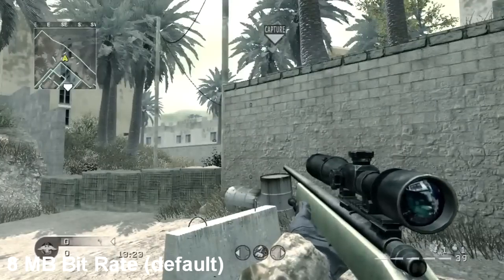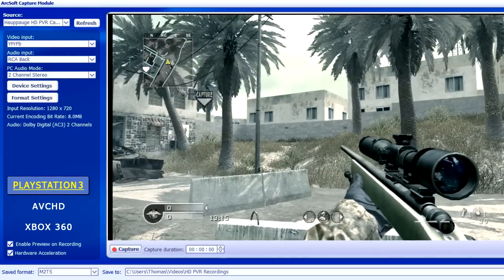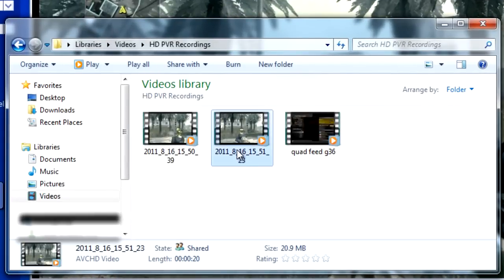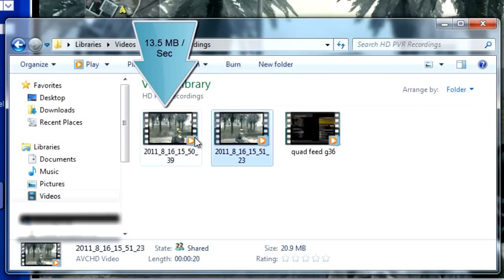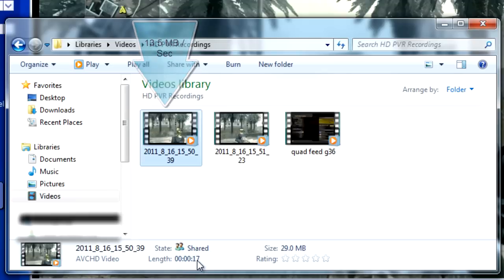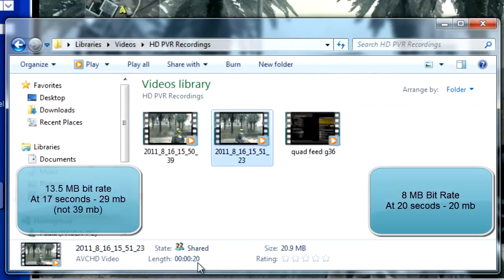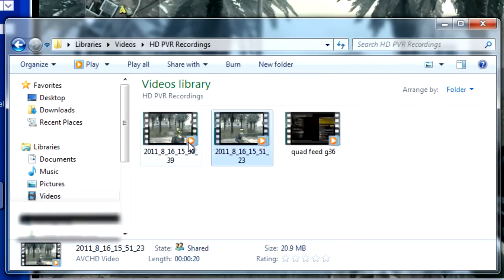Alright, there's my 18 second mark — I went a little bit over, about 20 seconds. So now I will go to videos. Let's see — this one is 20 seconds, so this is the 8 megabyte bitrate, and this is the 13.5. As you can see, the 13.5 is only 17 seconds and it's at 39 megabytes. This one is 20 seconds and it's only 20 megabytes. So bitrate definitely has to do with file size.